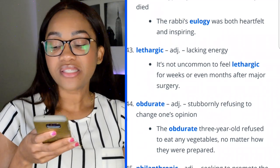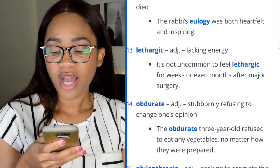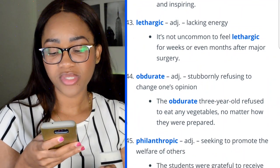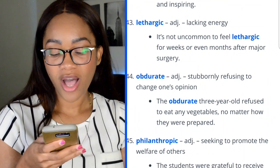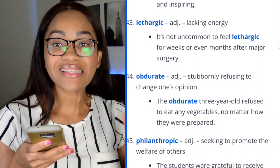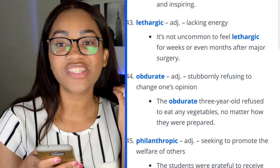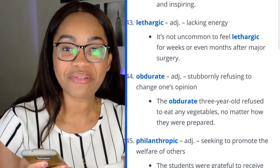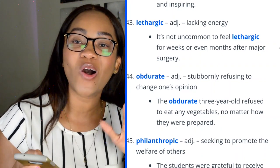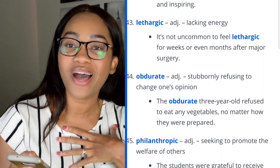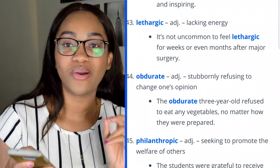Word 43: obdurate — stubbornly refusing to change one's opinion. 'The obdurate three-year-old refused to eat any vegetables no matter how they were prepared.' I can relate — I have an obdurate three-year-old who just does not listen!